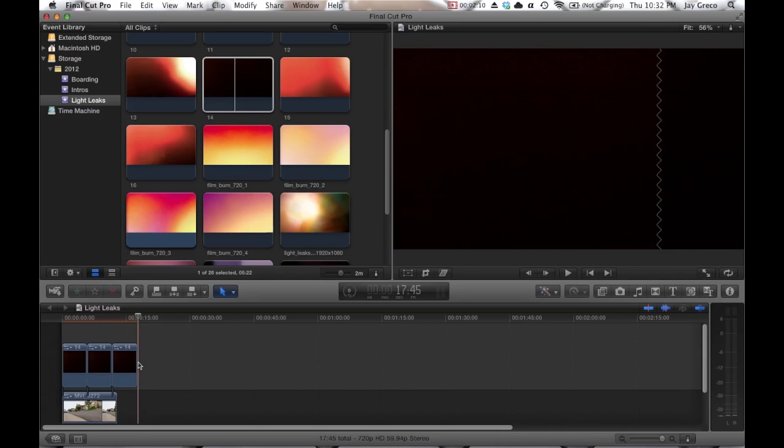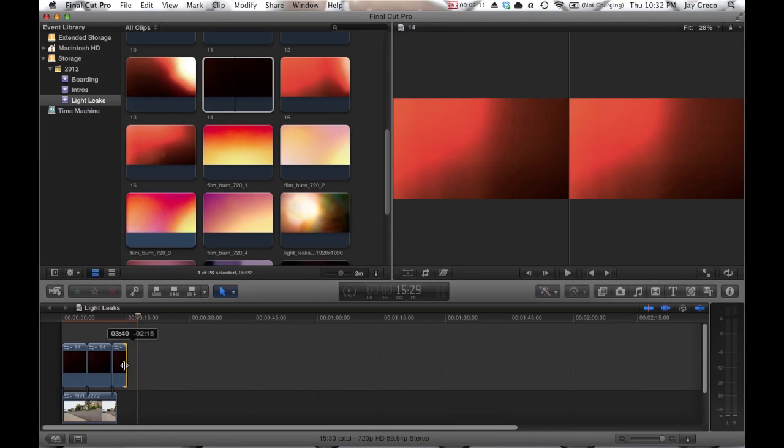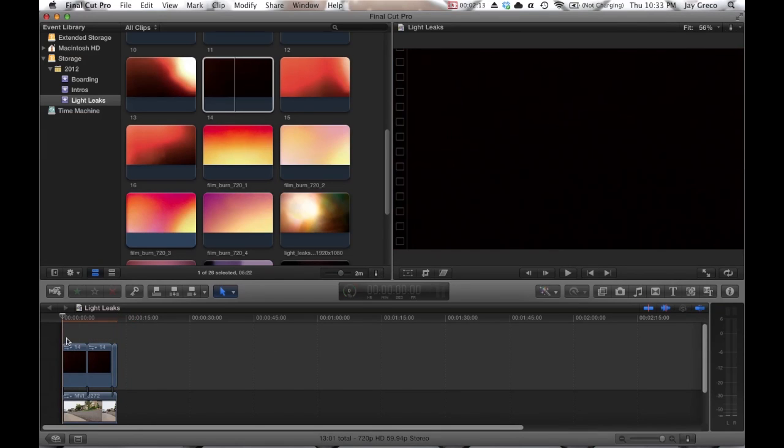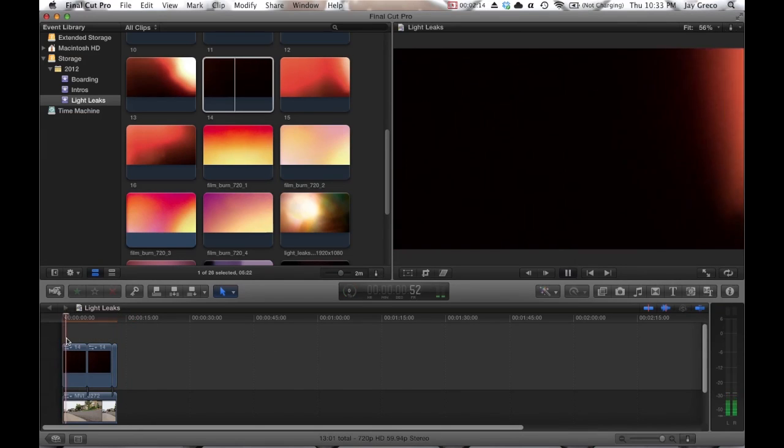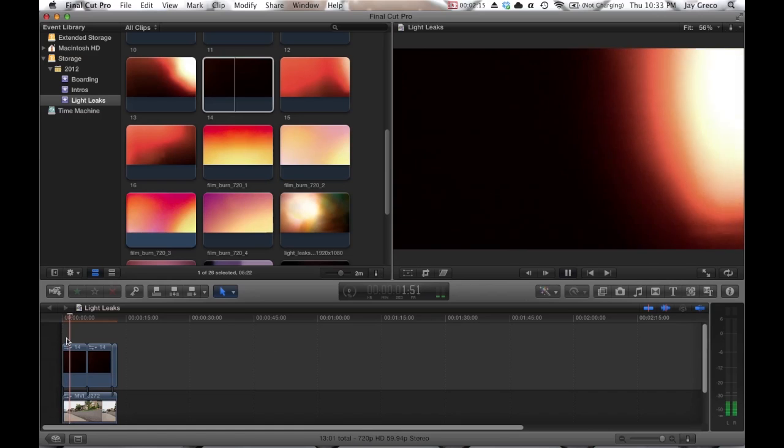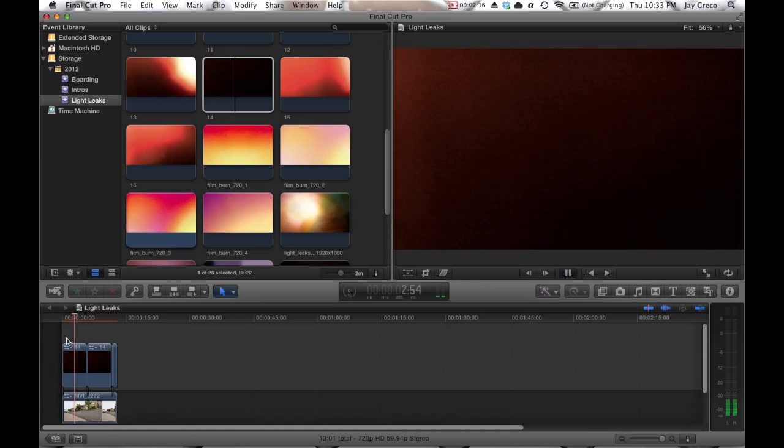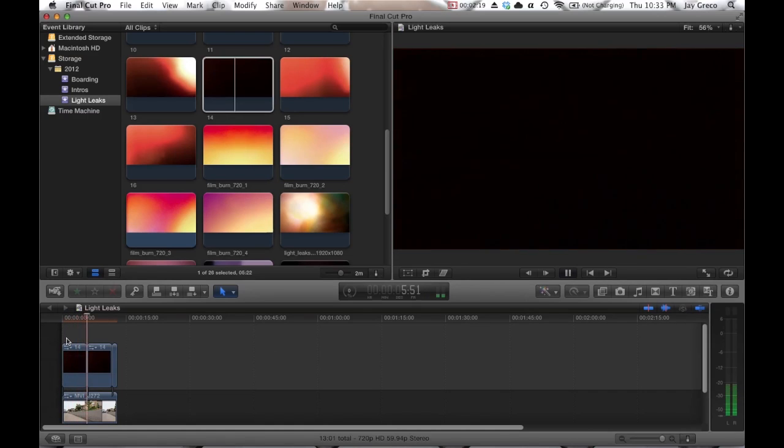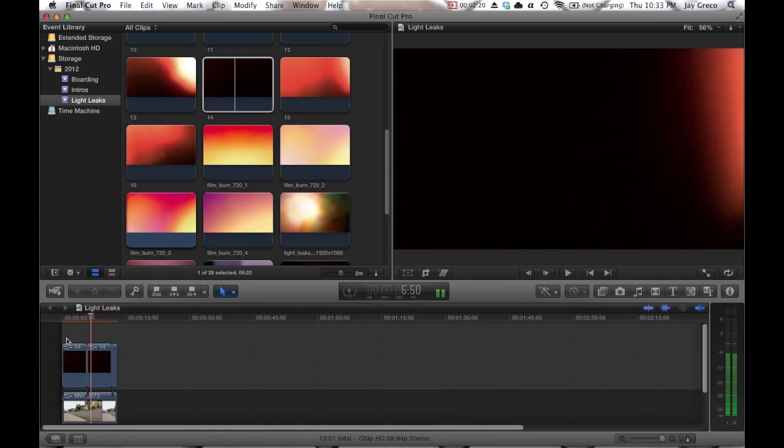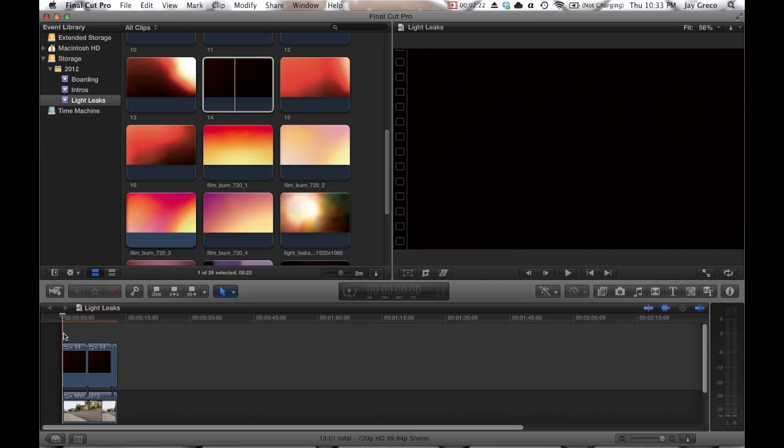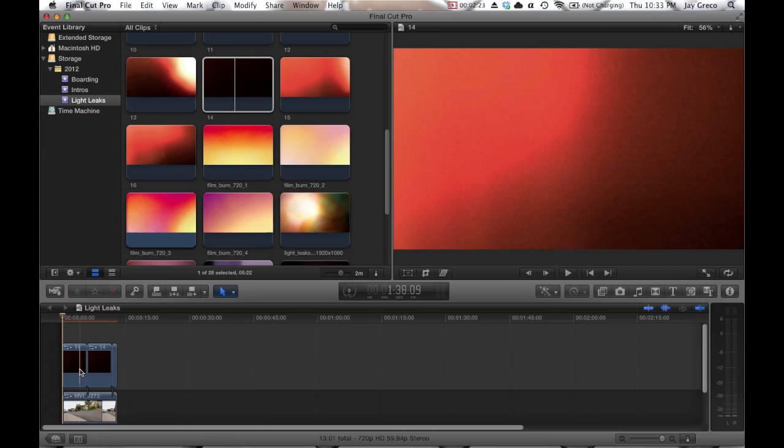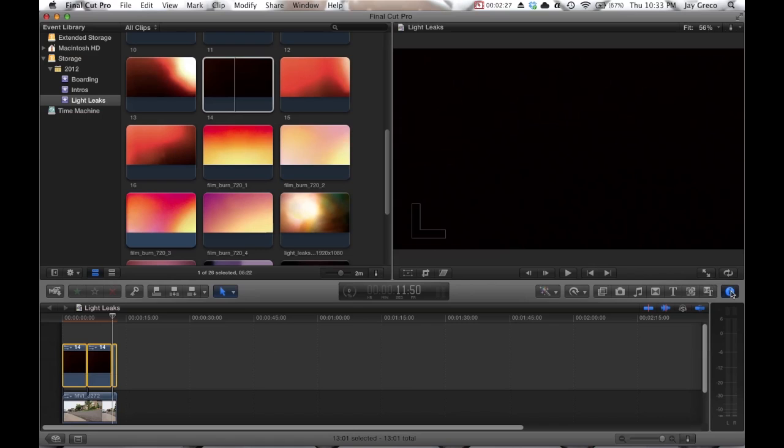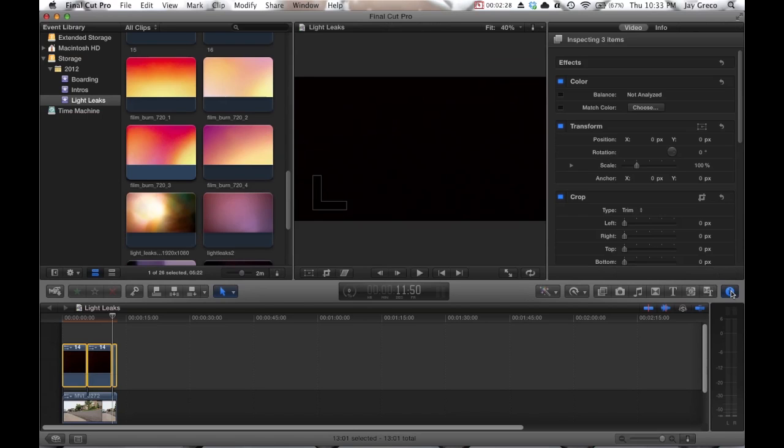So when you watch the video now, this is what you see, just like a lame black screen.